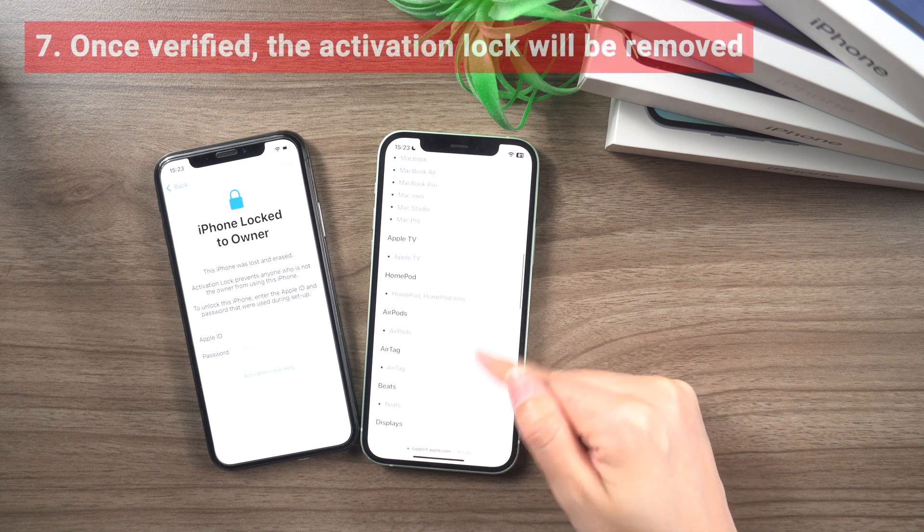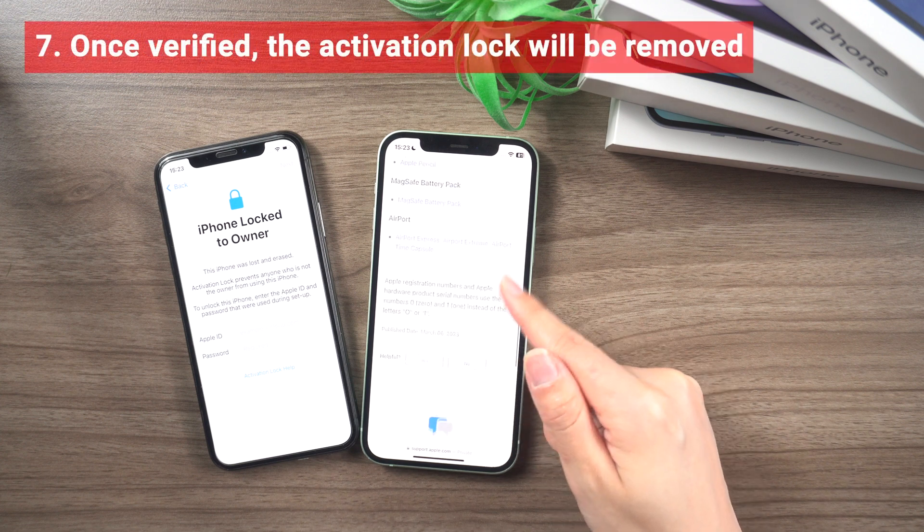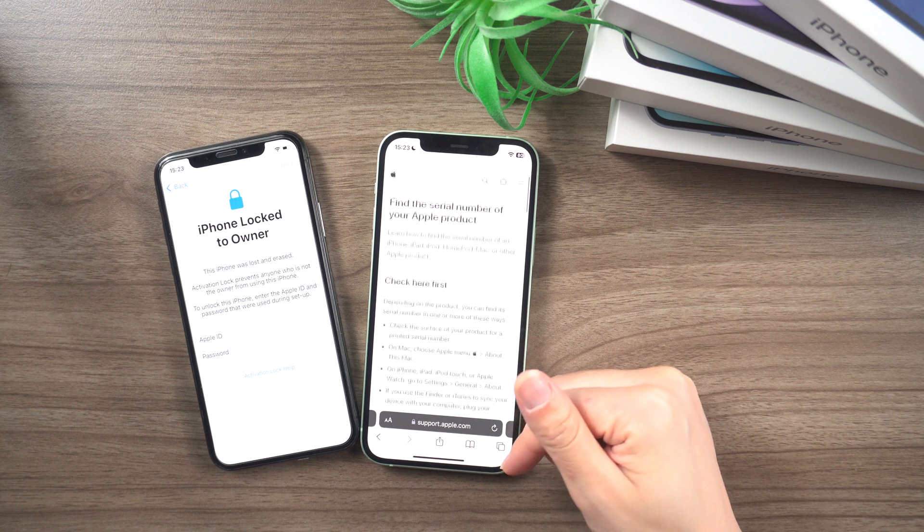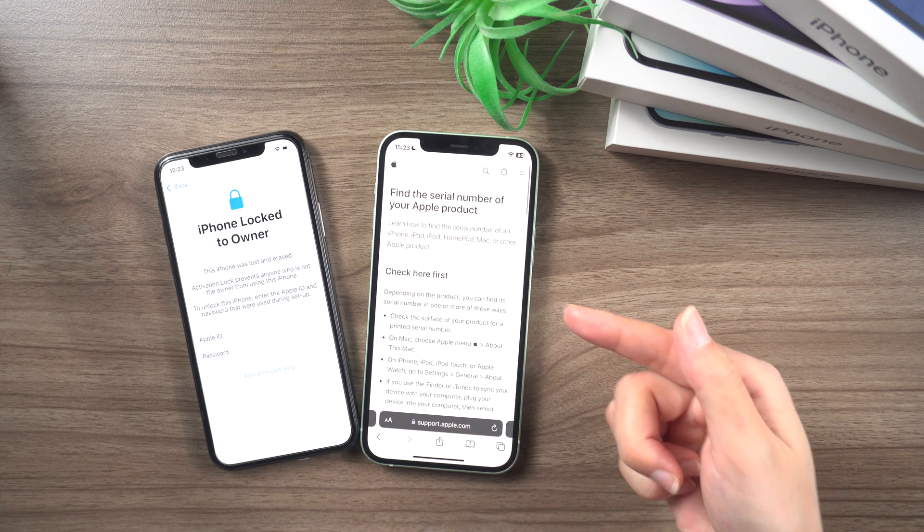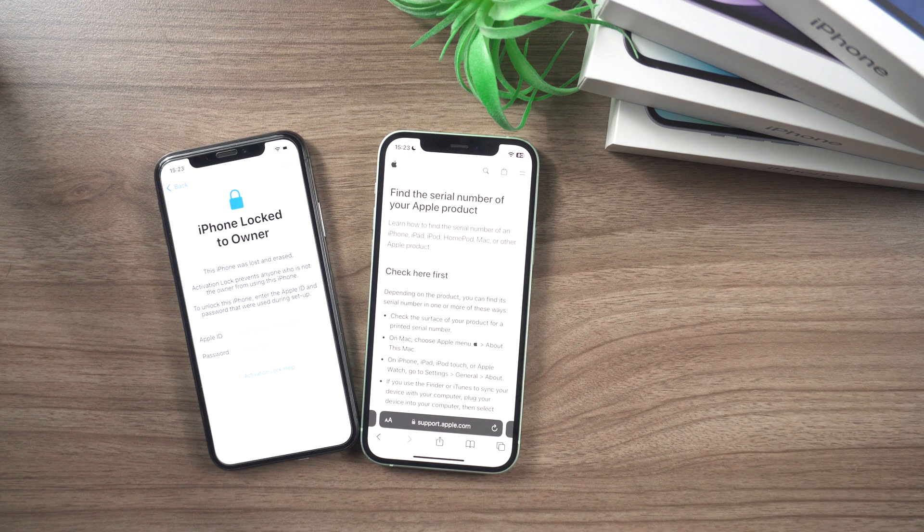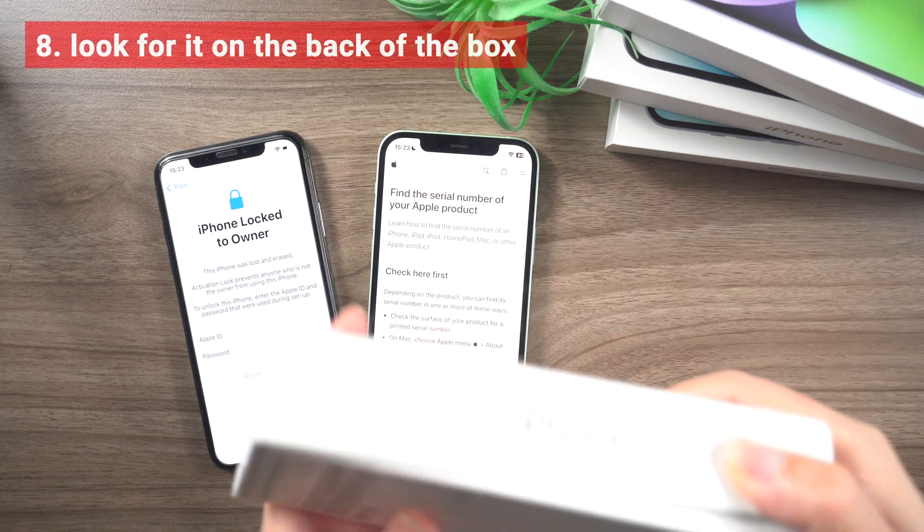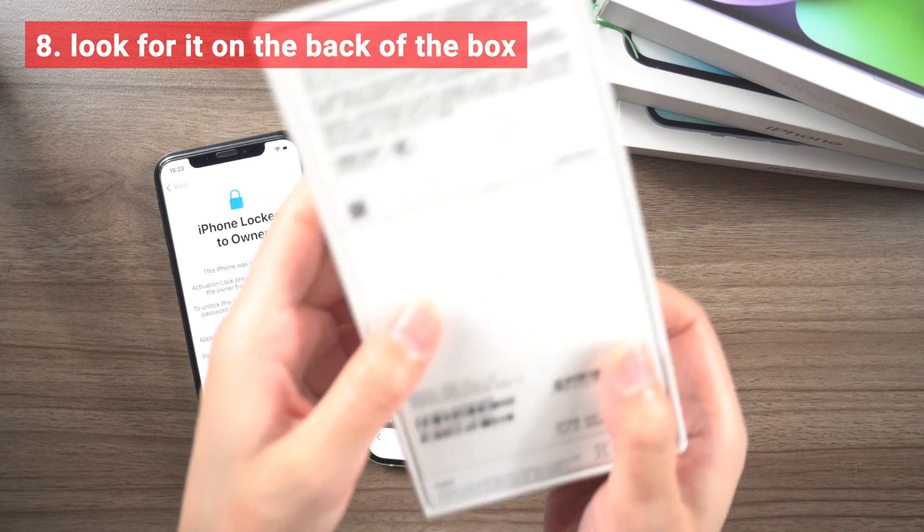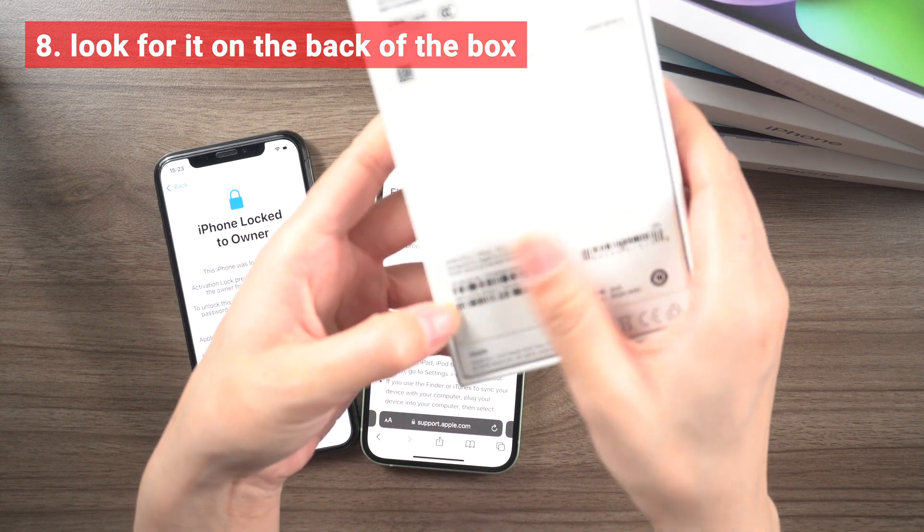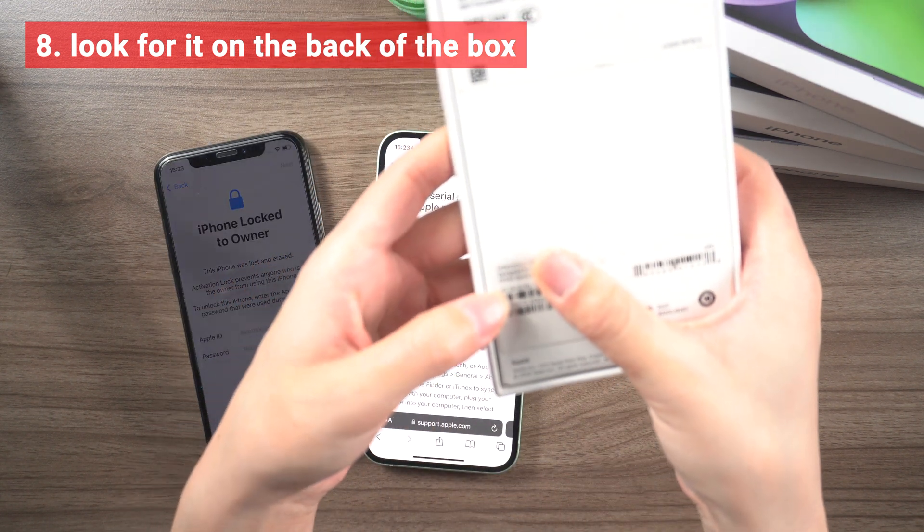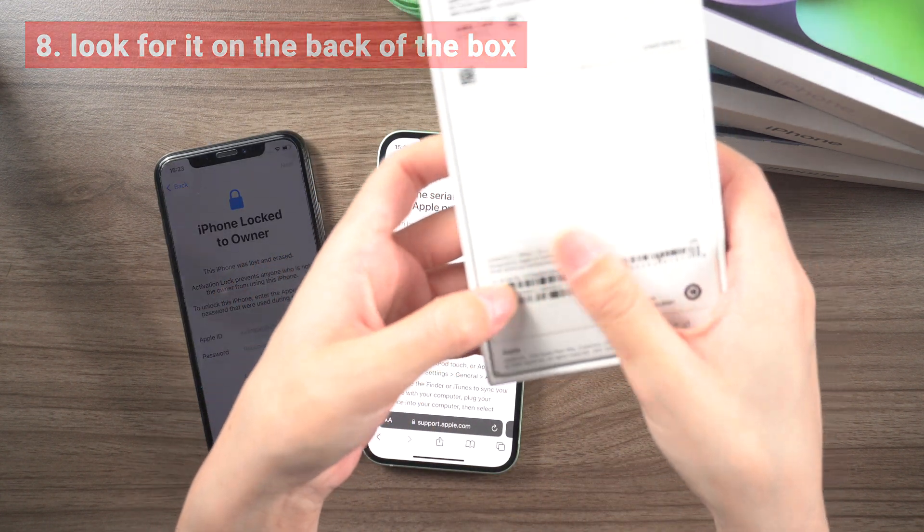7. Once verified, the activation lock will be removed from your device and you will receive an email notification. 8. If you don't have access to device settings to get the required information, look for it on the back of the box.